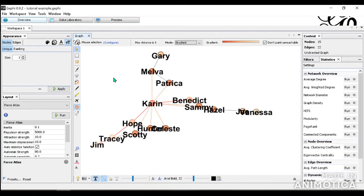And that's basically it for a quick overview of how Gephi works. In the next video, I'll show you how to do basic network analyses on this group of individuals we have here.